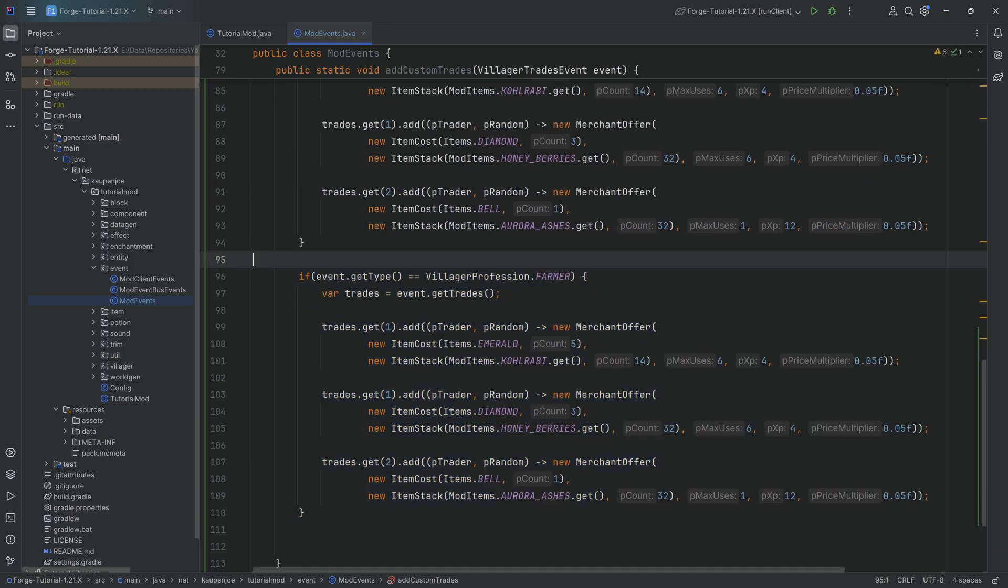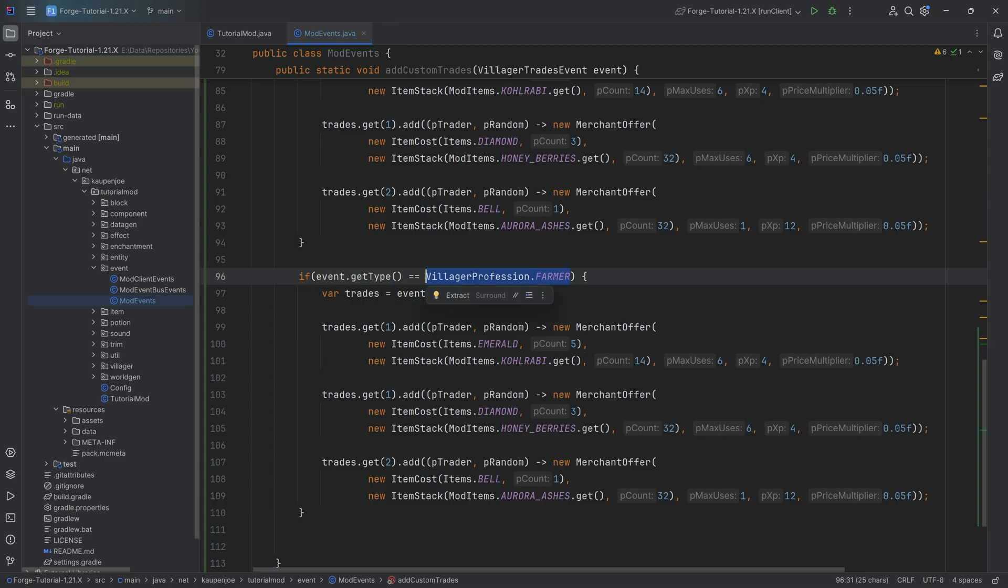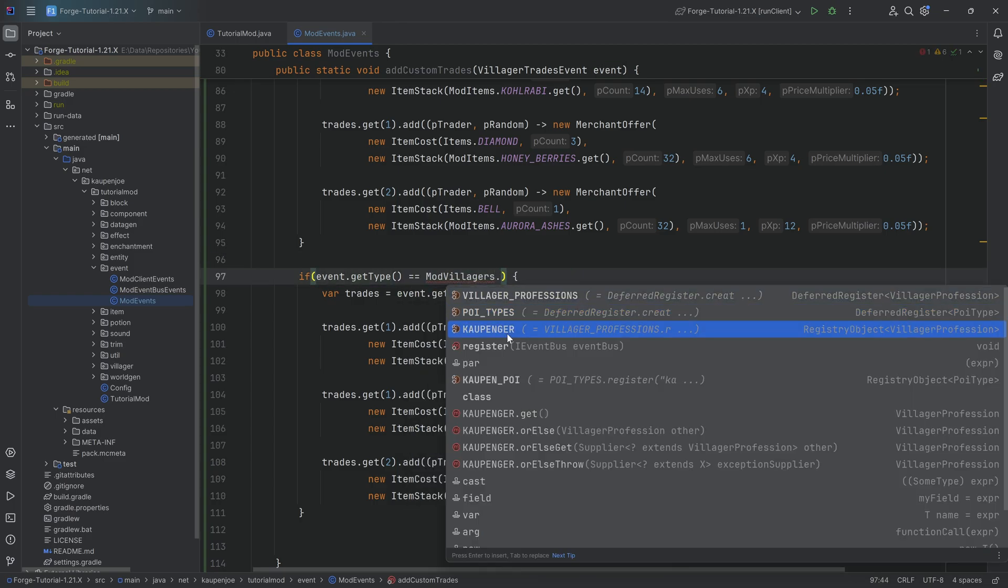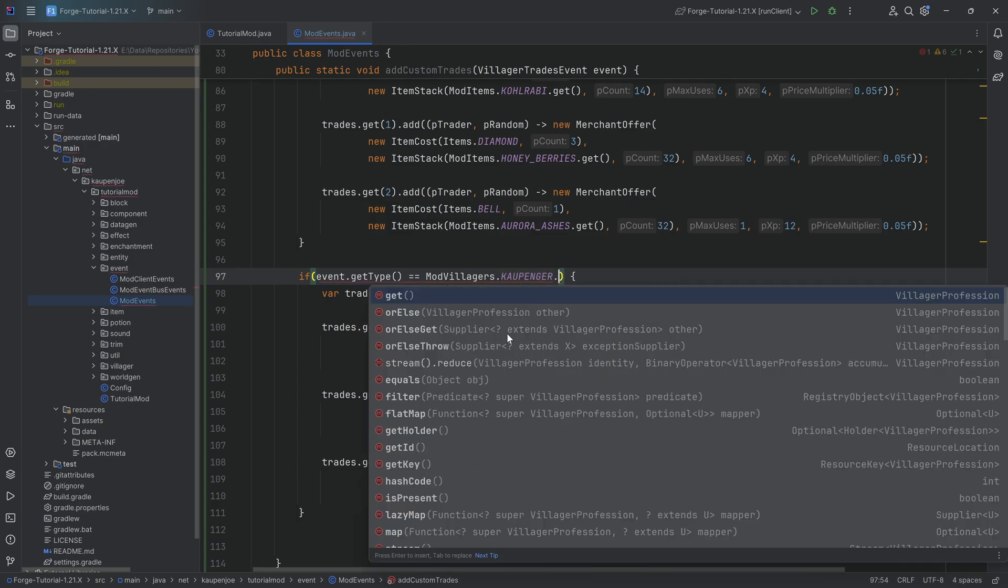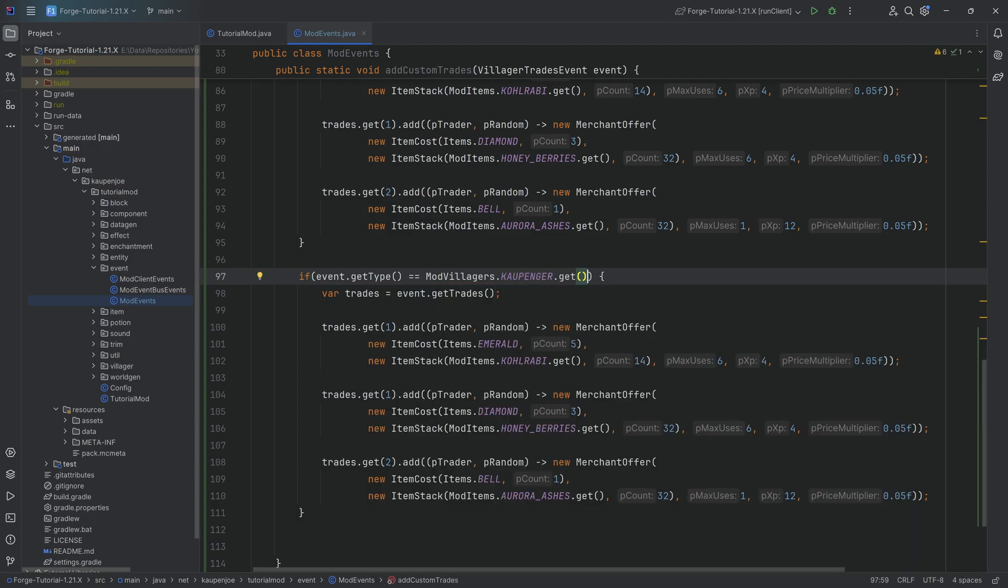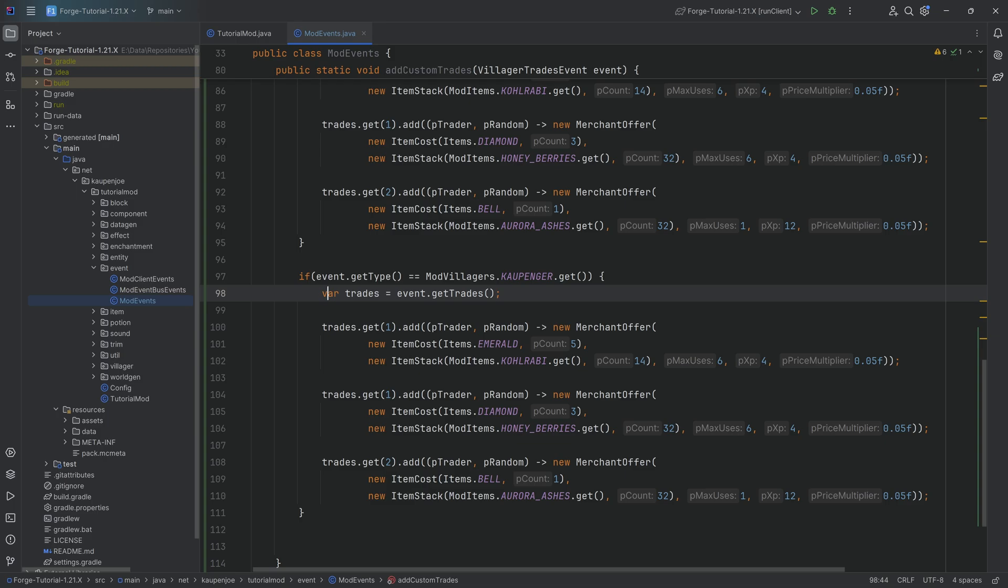And now to add this to our custom villager very straightforward. We're just going to duplicate the entire if statement over here and then here in event get type in the if statement we're going to say this is now equal to villagers dot coupenter dot value.